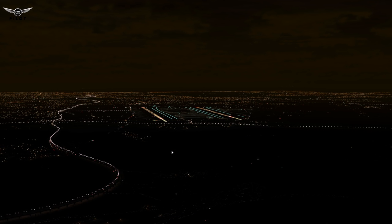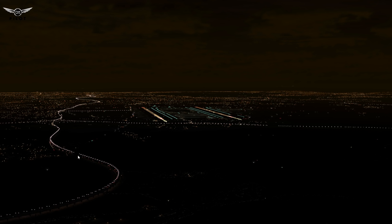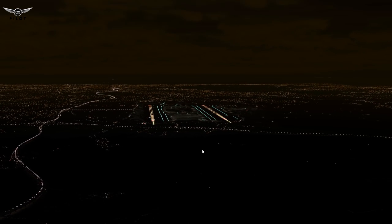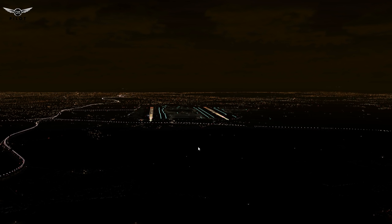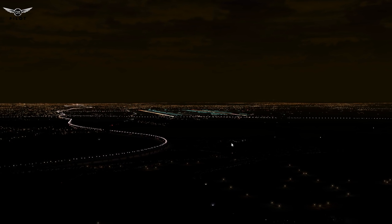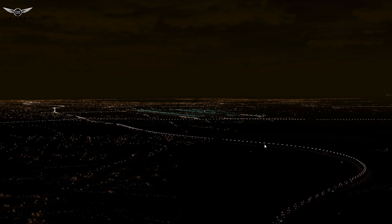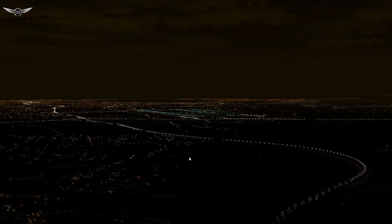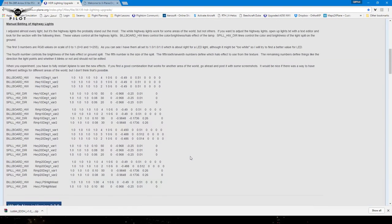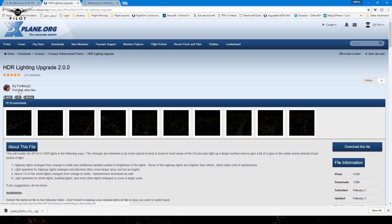One of the modifications I've done to X-Plane 11 to further enhance it is the HDR lighting. As you can see, I have white lights here on the highway or freeway, motorway, whatever you want to call it, and the lights in general are brighter. They're more crisp and they're more defined. Let me tell you, it's looking absolutely phenomenal. And what I'm using is a modification to the lights.txt file created by Forkboy2. This is the file HDR lighting upgrade version 2.